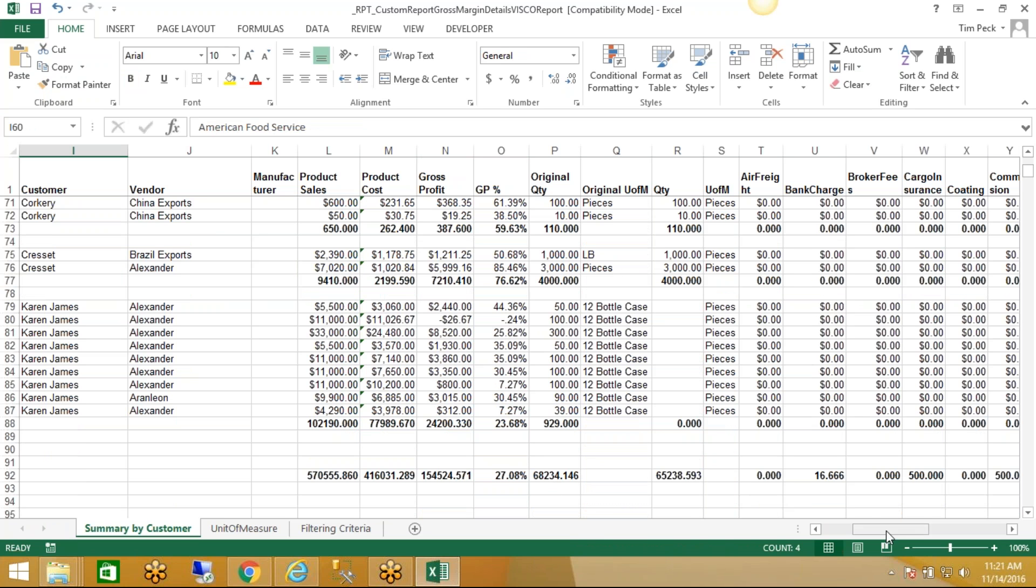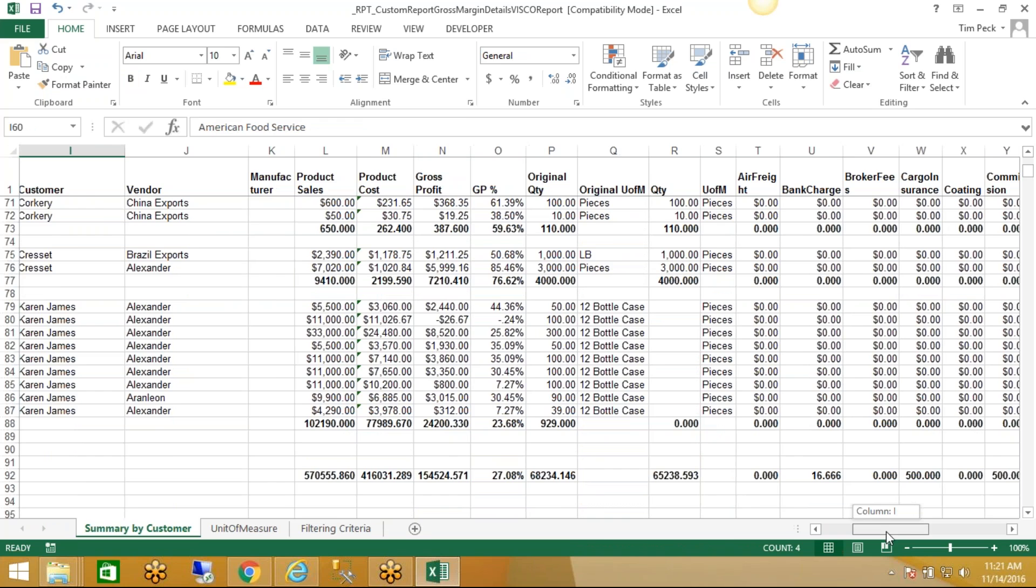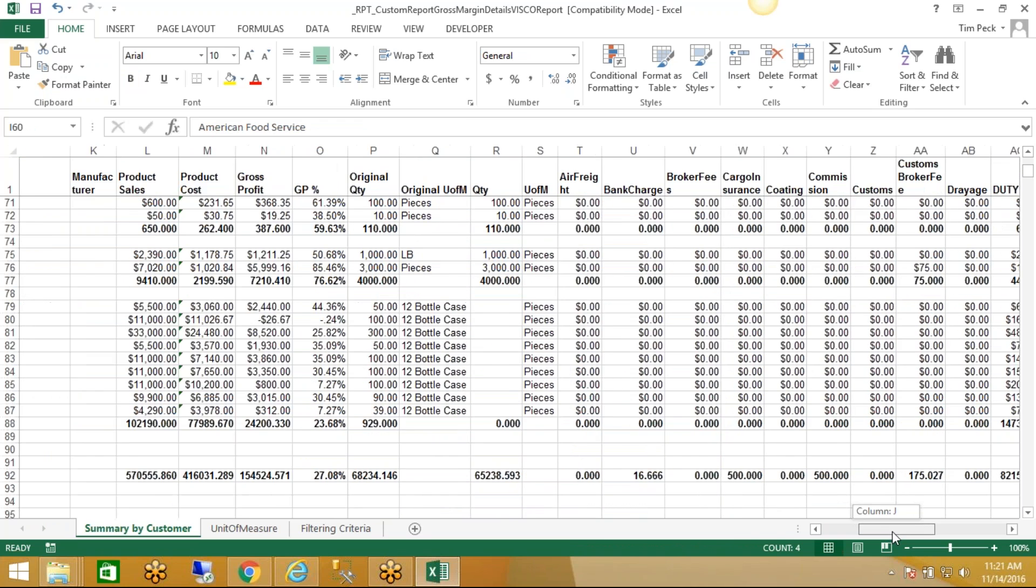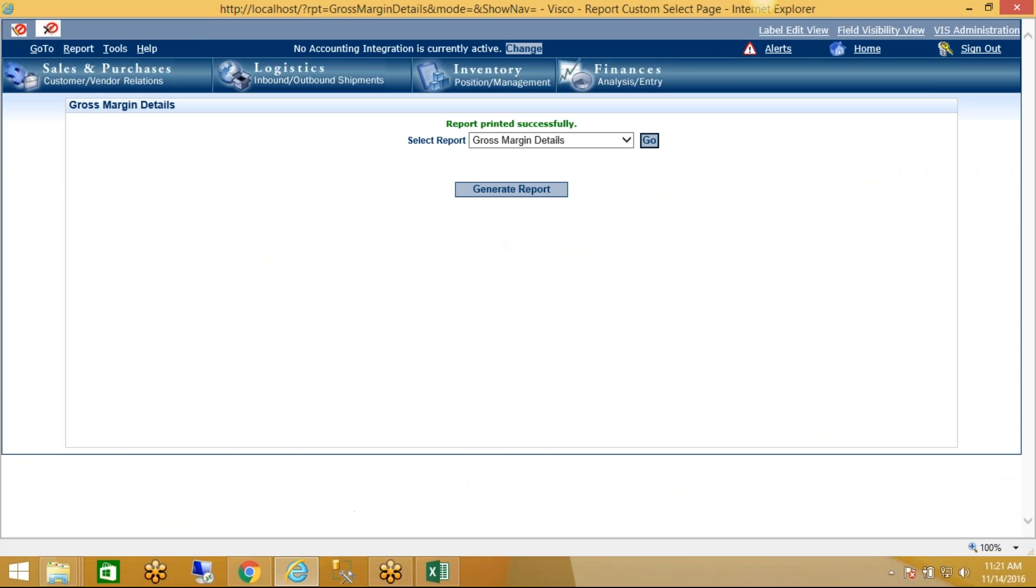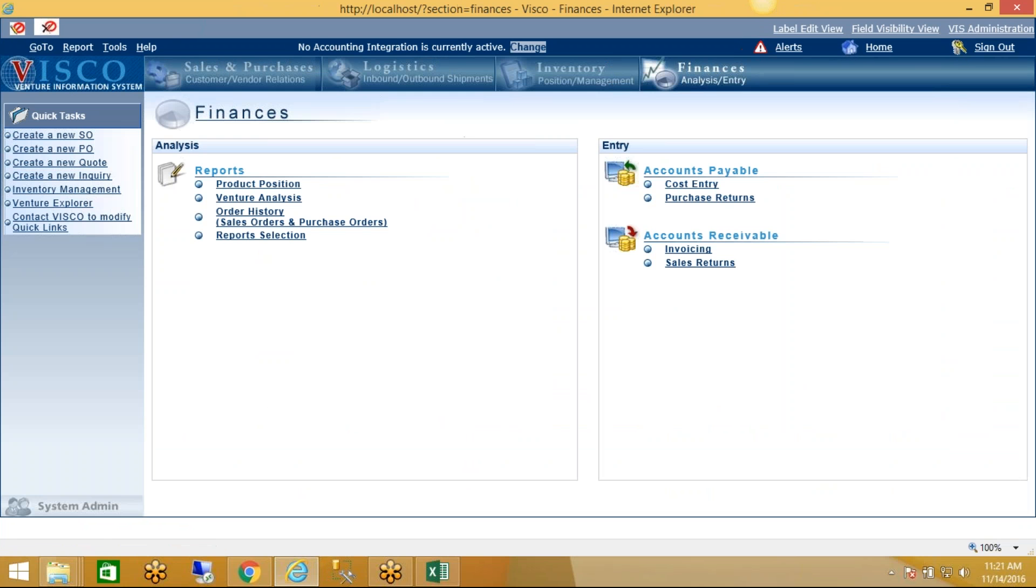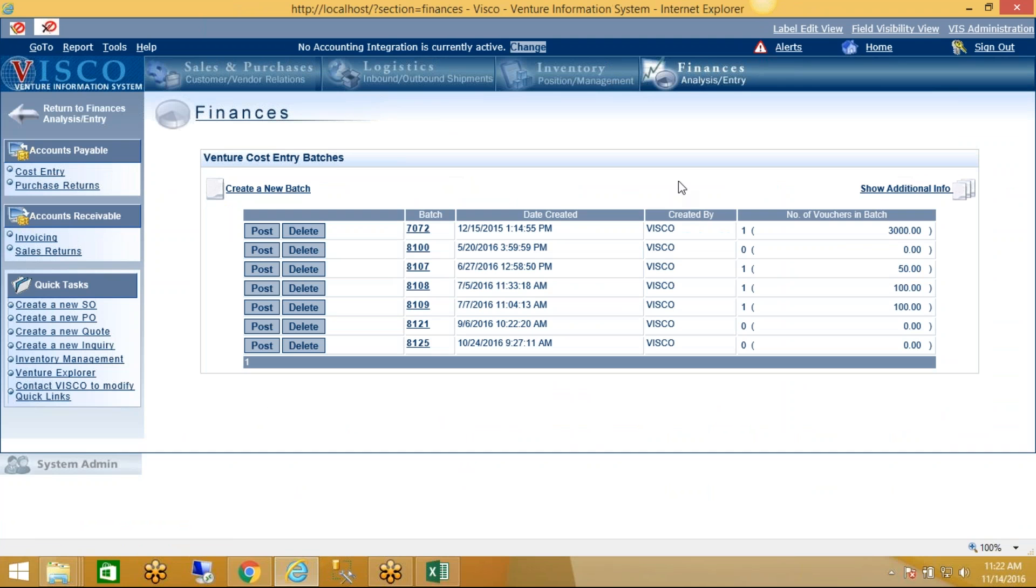The one thing I want to mention about this too is that we're talking about these costs here. It's kind of important to understand how those costs get applied. So I'm just going to touch on it quickly. If we go back into the system in the Finances menu and Cost Entry, the idea here is we're going to be entering bills.